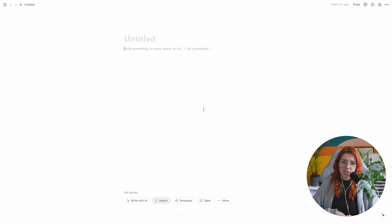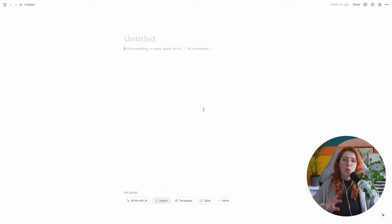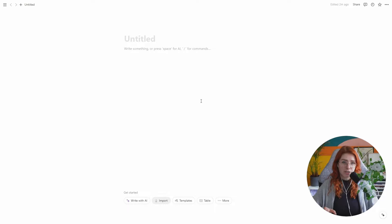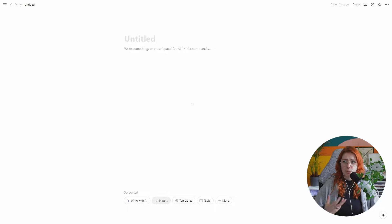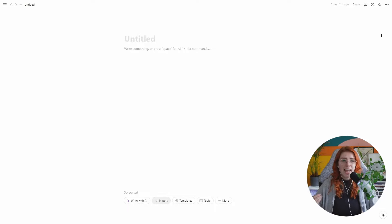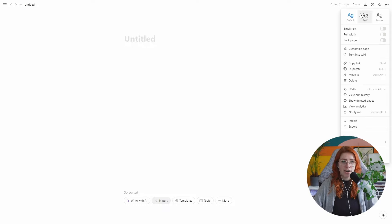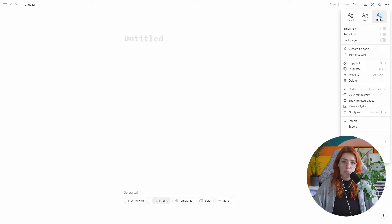Have you tried using Notion, but were quickly put off by the blank and empty page? Have you seen people make these stunning Notion dashboards and you're just sat there not knowing where to start? Don't worry, I've got you. I'm here to give you a quick guide on how to make your Notion pages aesthetic — I'll teach you how to make your Notion pages go from this to this.